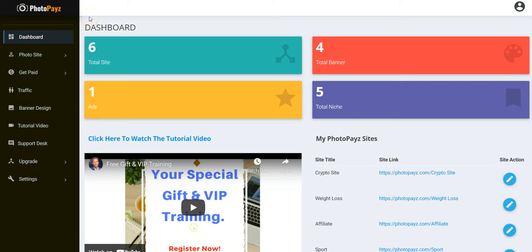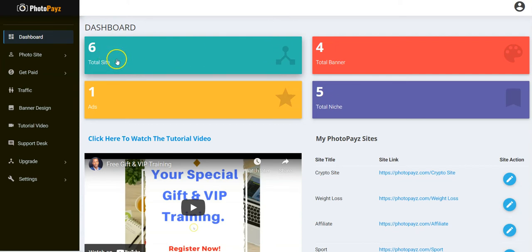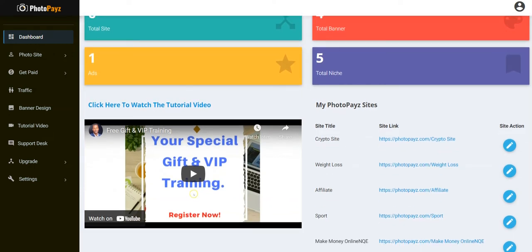Hello guys, you are welcome on board. In this video I'm going to show you how Photopay works and how you can use this powerful software to start getting results. Once you've logged into your Photopay account you see your dashboard, which shows the total number of Photopay sites you've created, total number of banners added, the total niche, and the total ads that you've created.